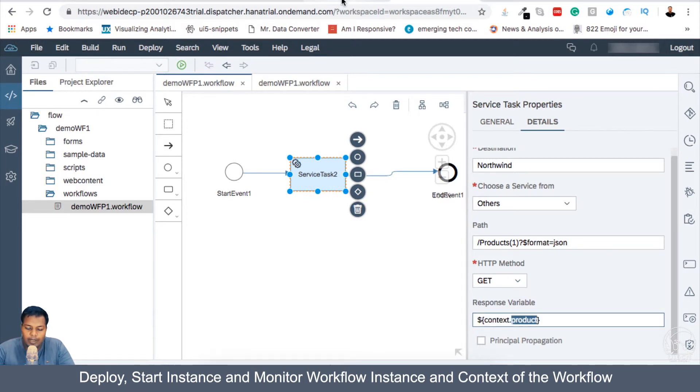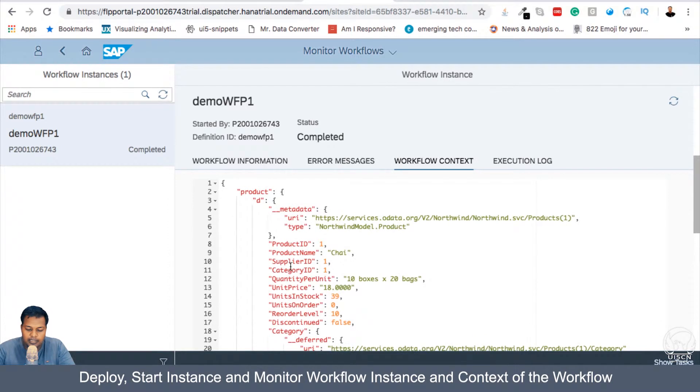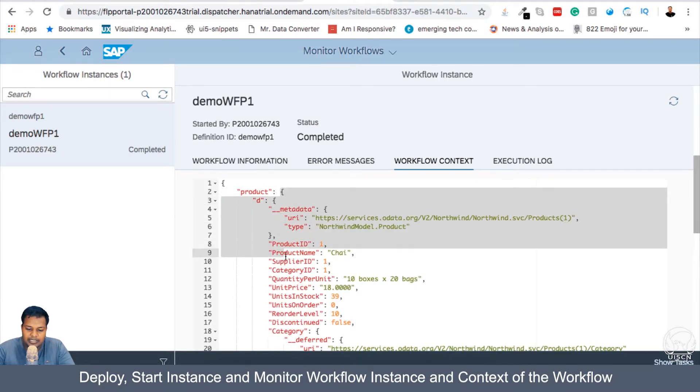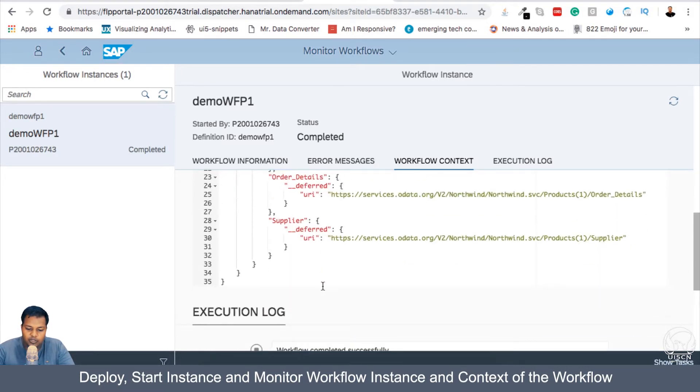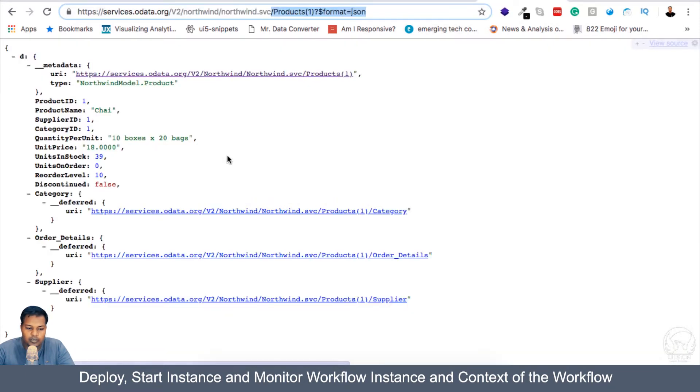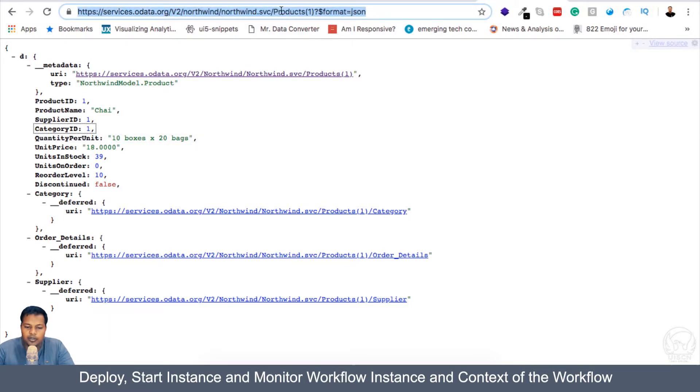So if we go back to monitor workflow here, then you can see that there is the context, which is just blank.